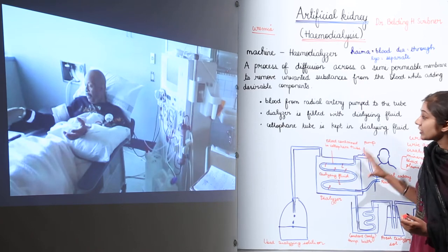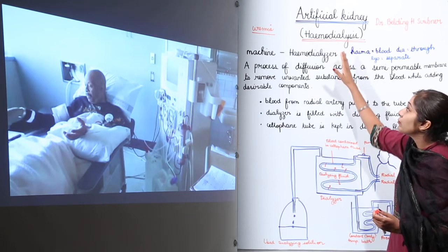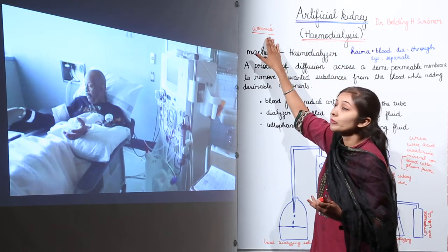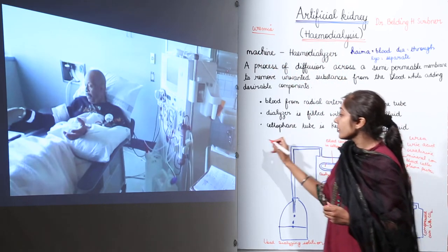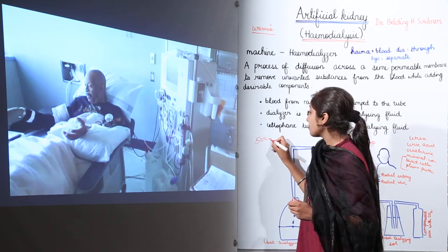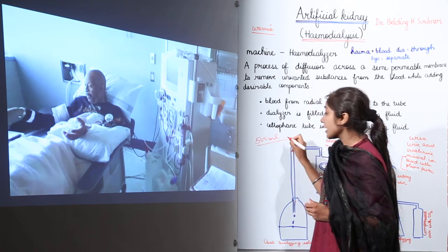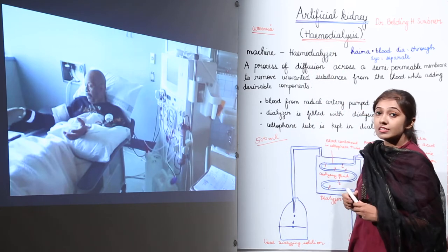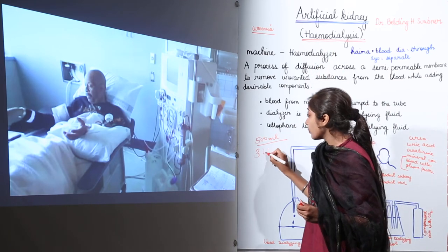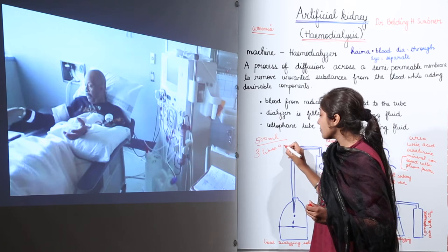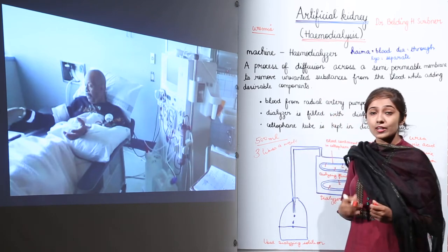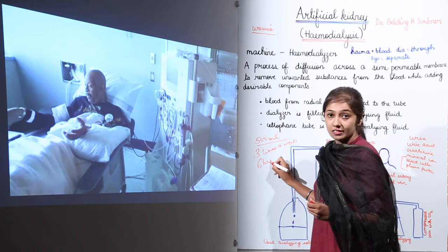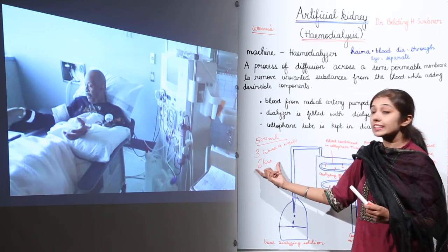Around 500 ml of blood can pass through at one time. In case of severe uremia patients, hemodialysis is carried out three times a week, and each session takes approximately six hours.